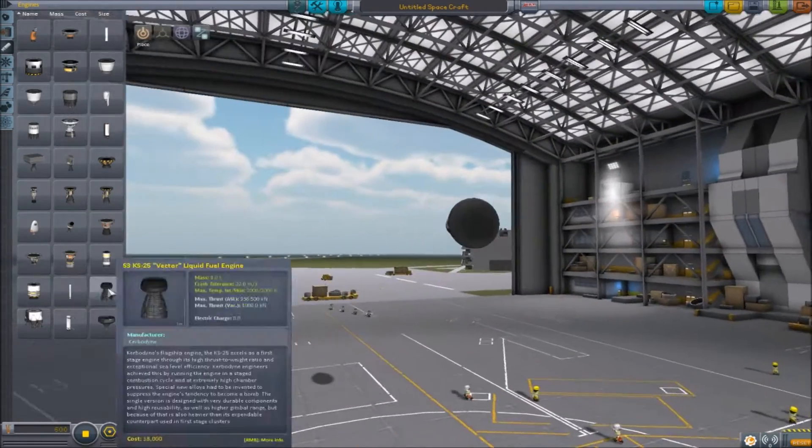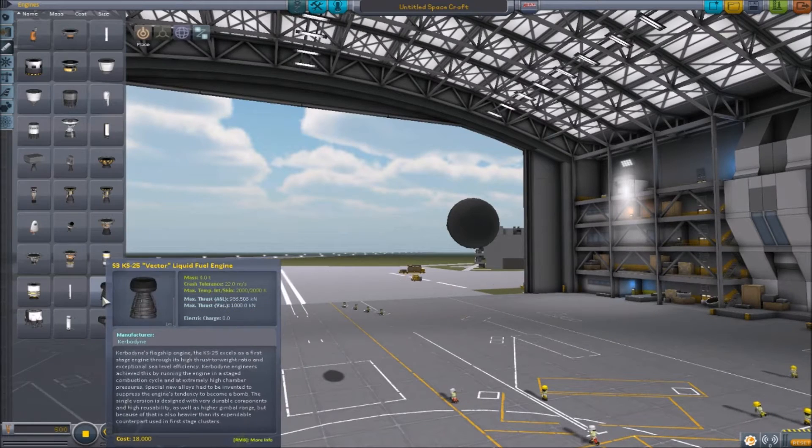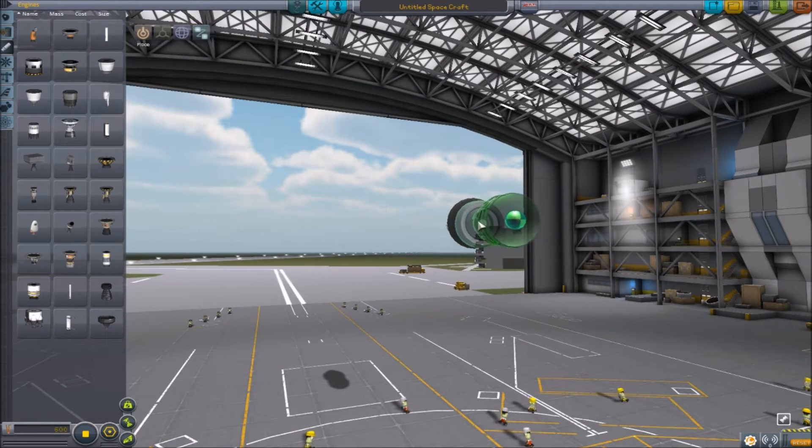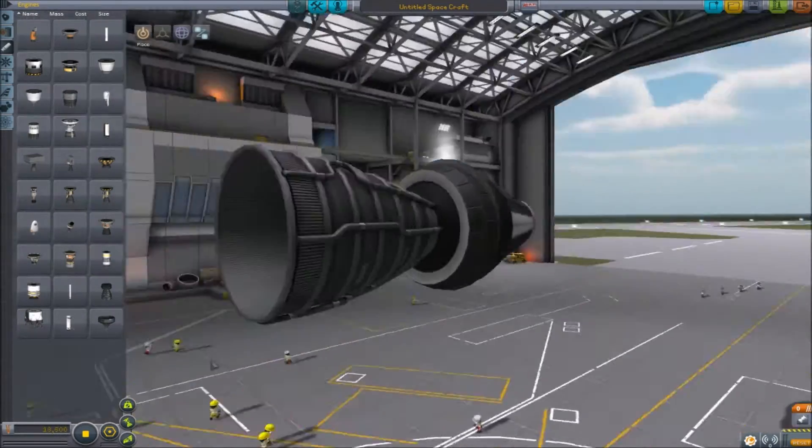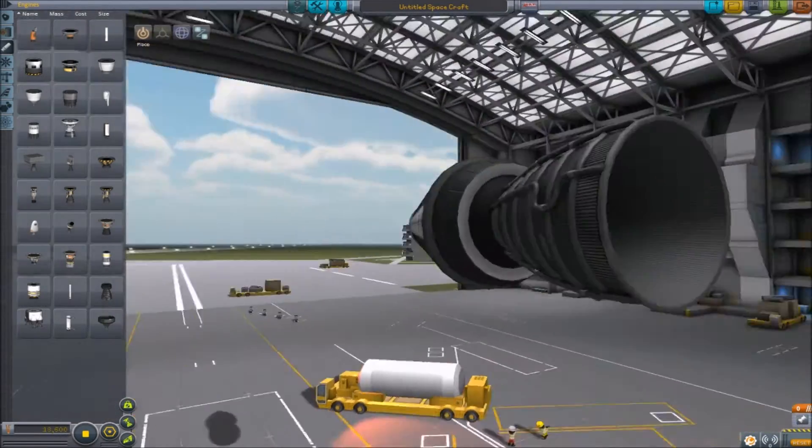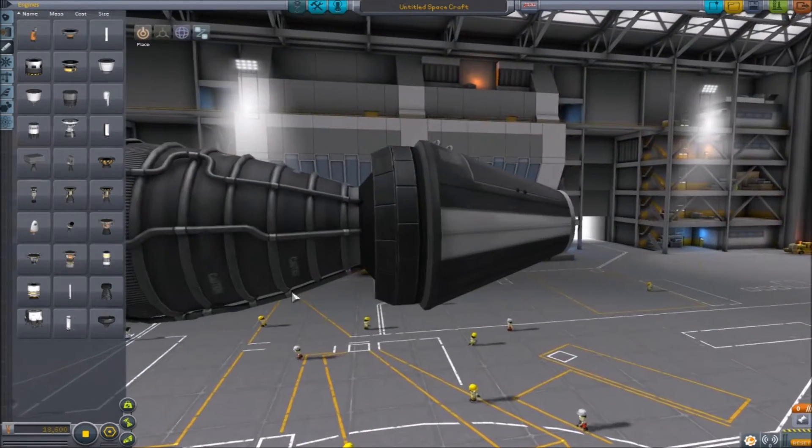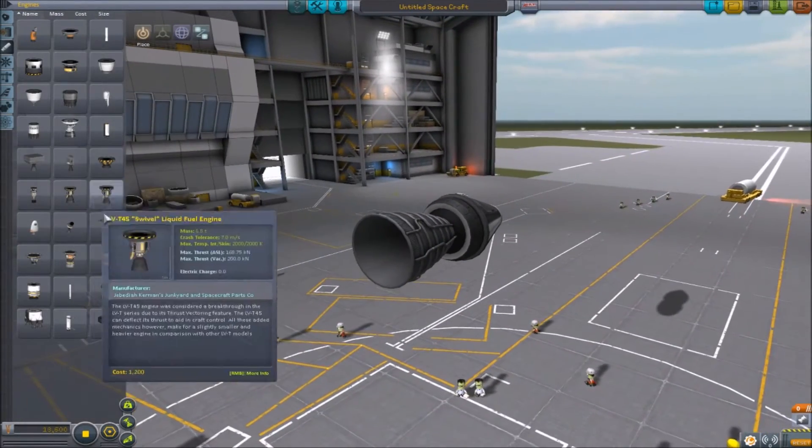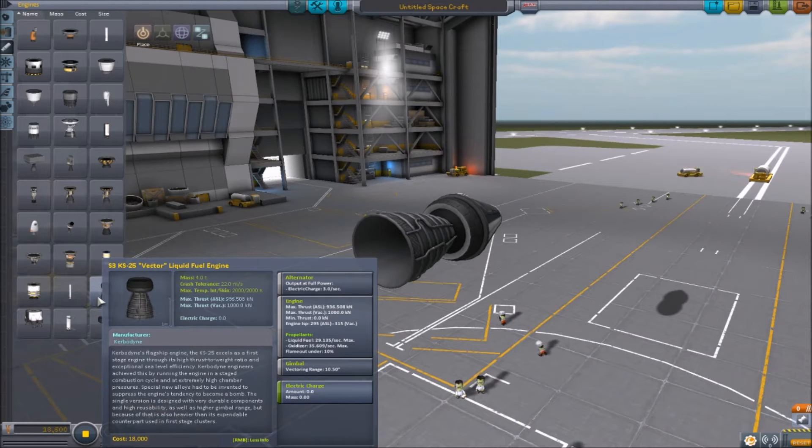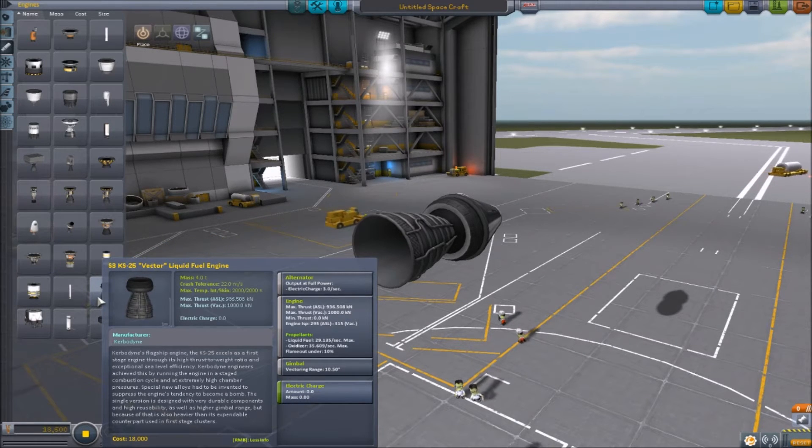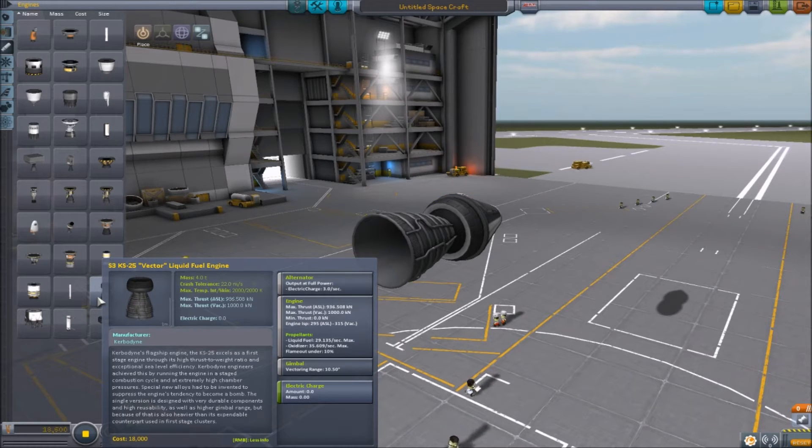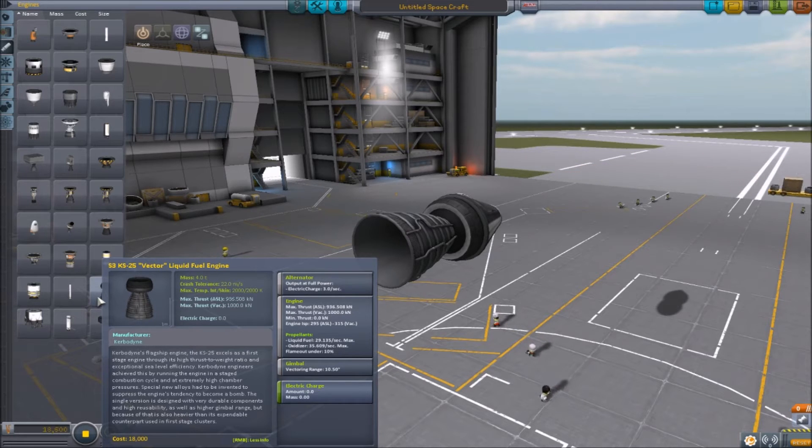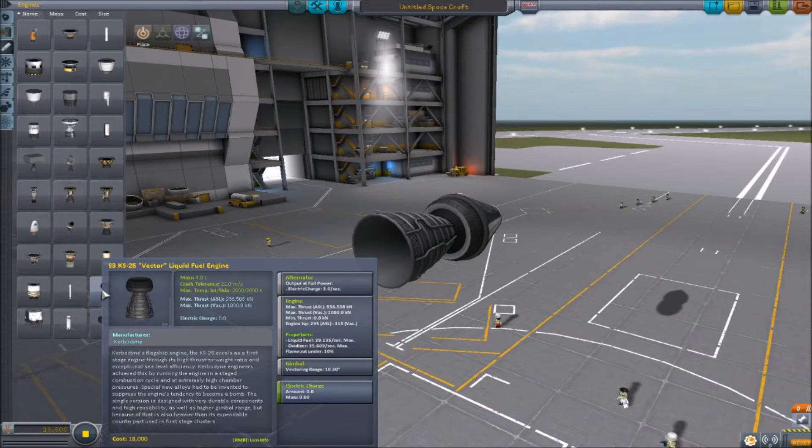And another engine they added. This is brand new. This is the Vector. It's based on the shuttle engines from real life. Dang, this thing looks amazing in my opinion. Let's look at the stats. It's super powerful, 1000 kilonewtons of thrust in a vacuum. It has very good ISP and it has 10.5 degrees of vectoring, which is completely nuts.